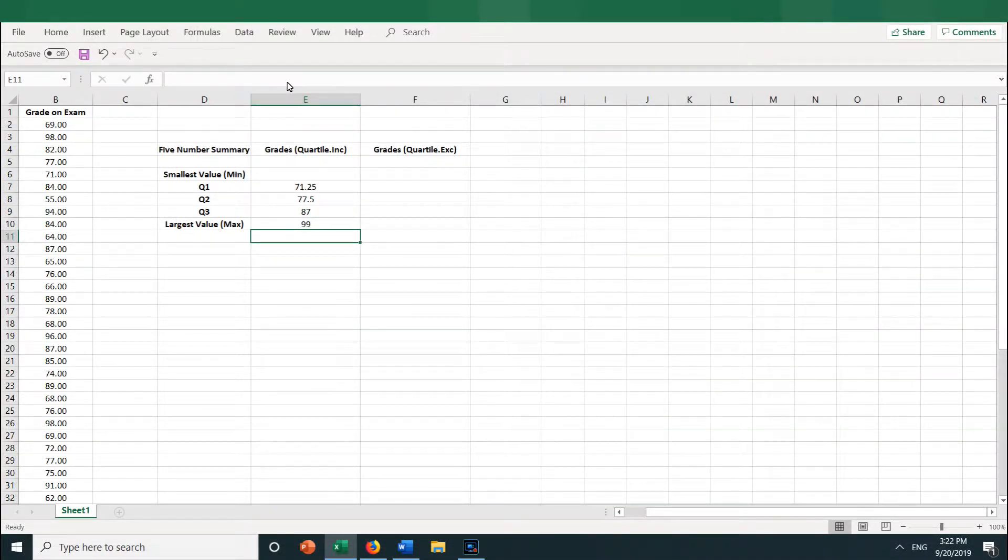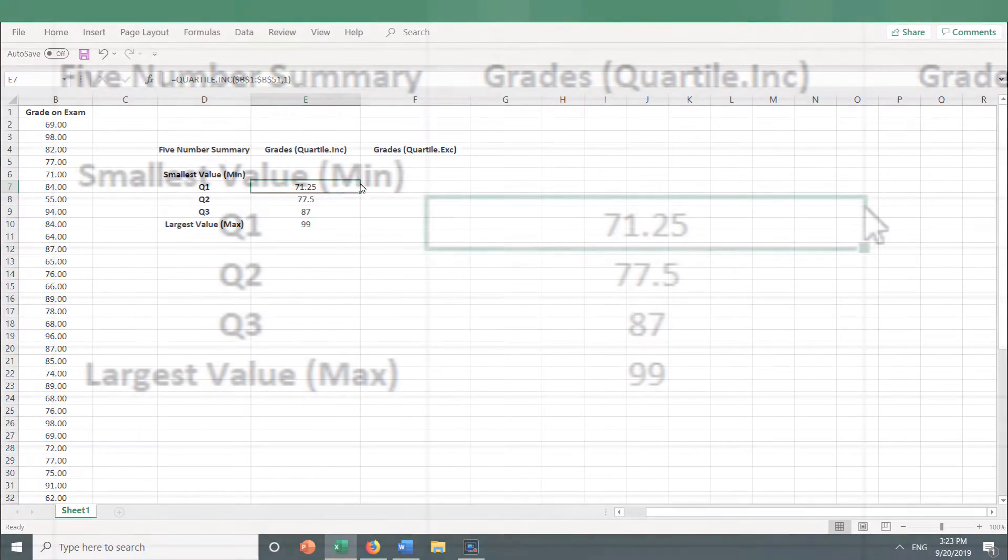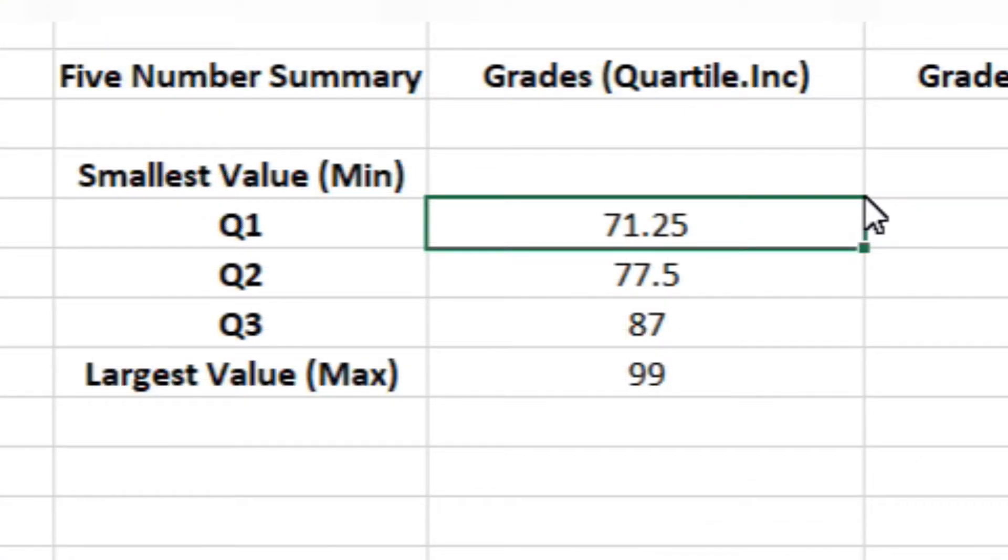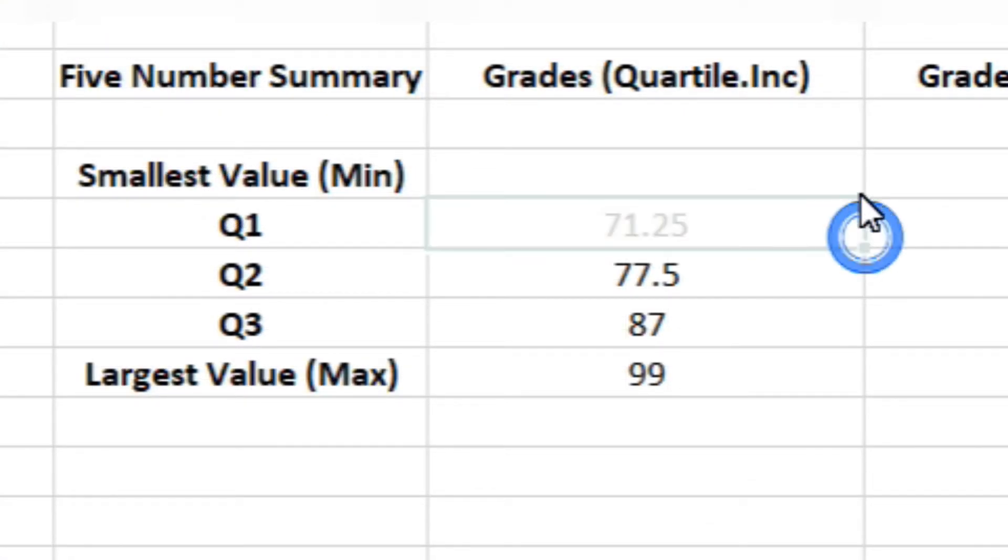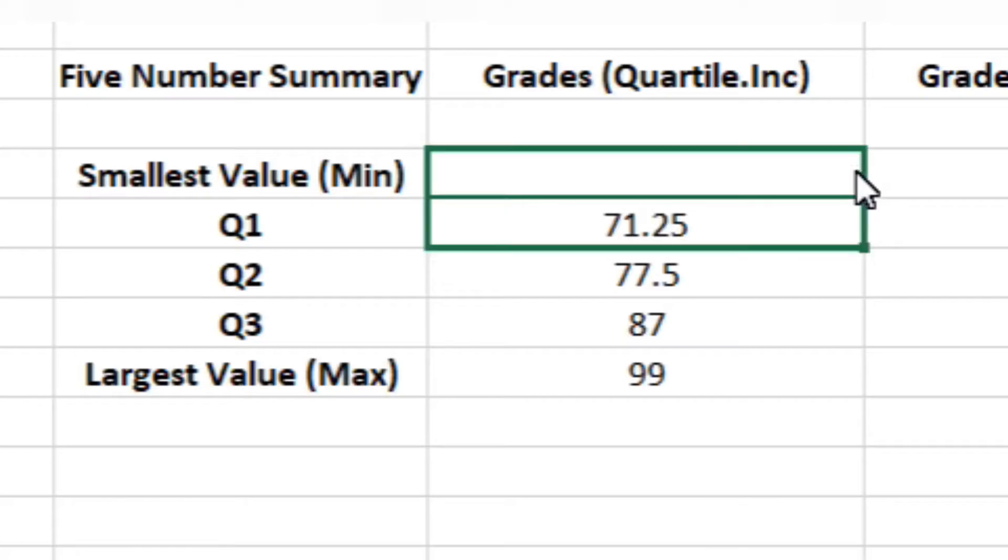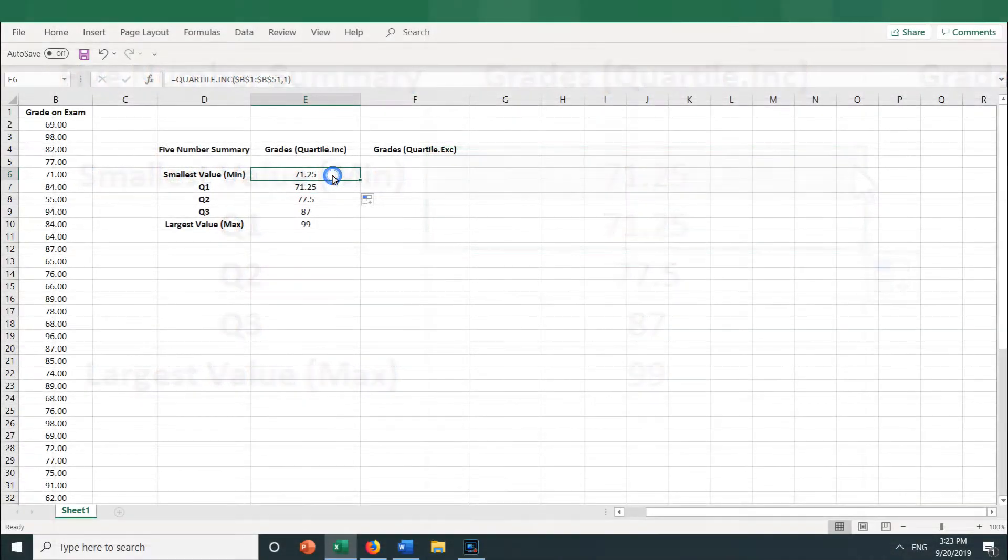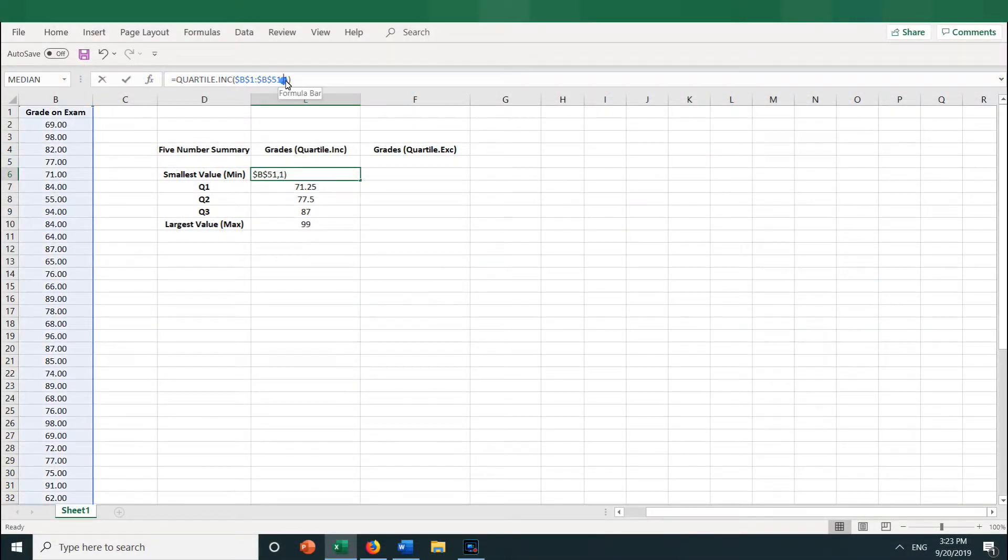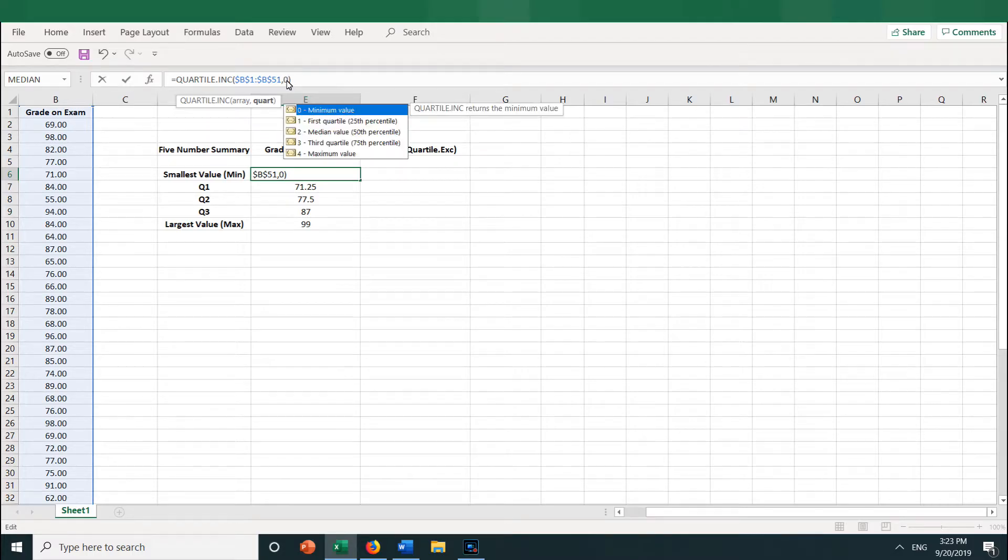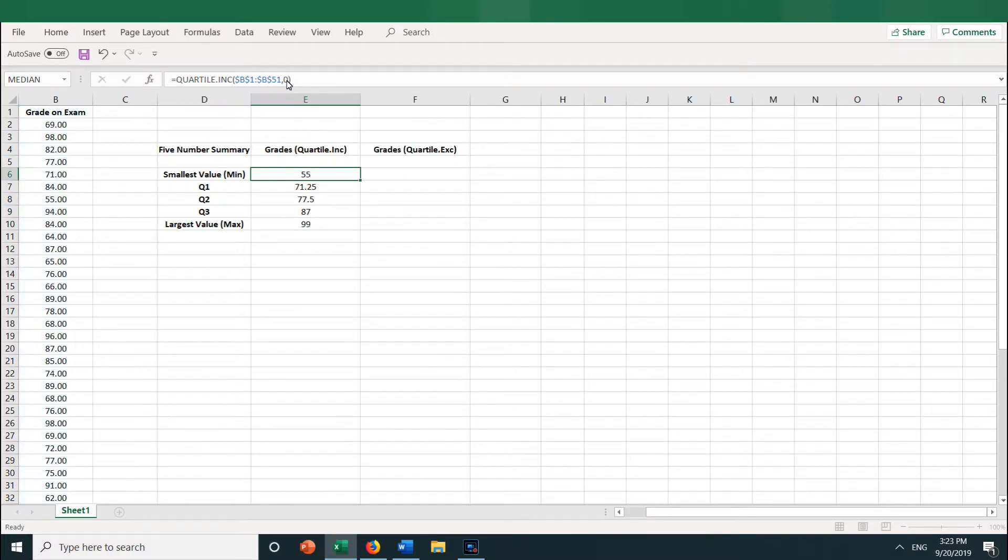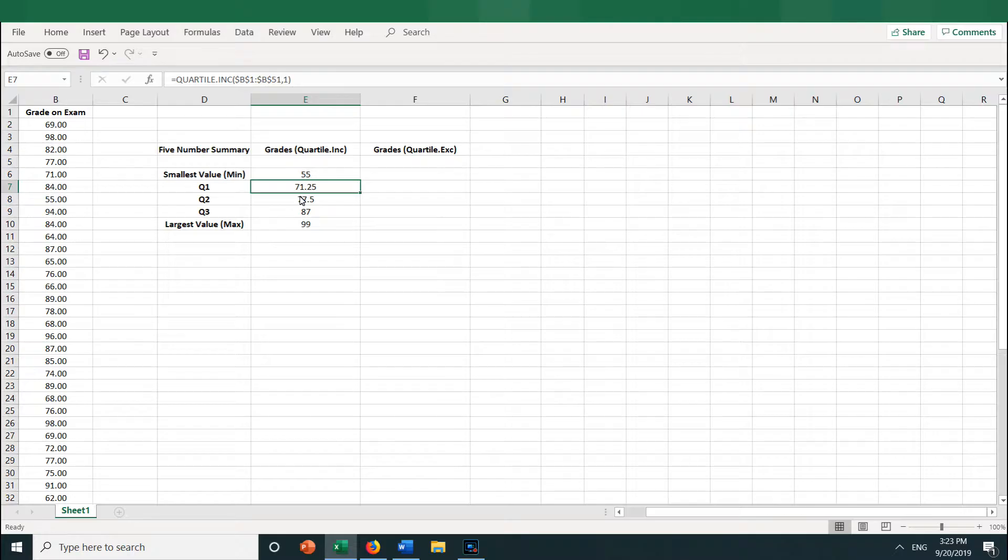And finally, let's go up to where we want the smallest number. That would be the min. We can autofill into E6 from E7. So let's drag the autofill handle up. Yes, that works. Then we need to change the quartile from a 1 to a 0 for the minimum. And press Enter, and we get 55. So 55 is the smallest number, or the min.